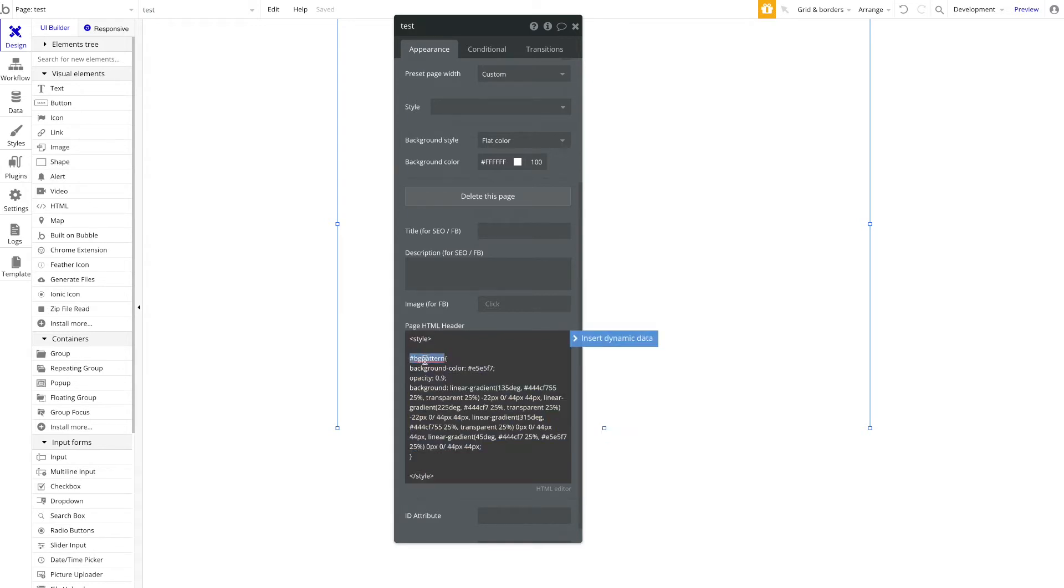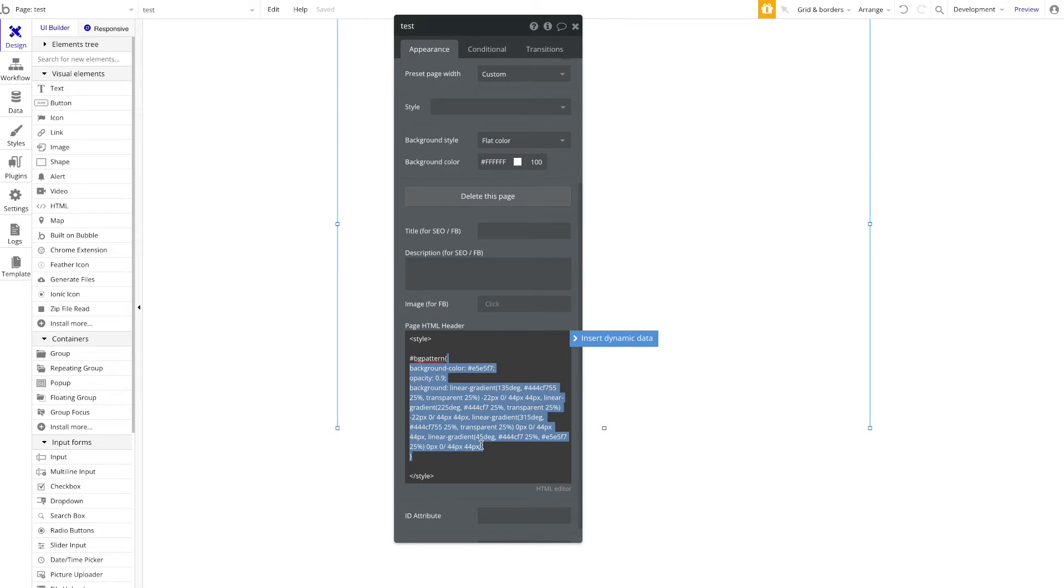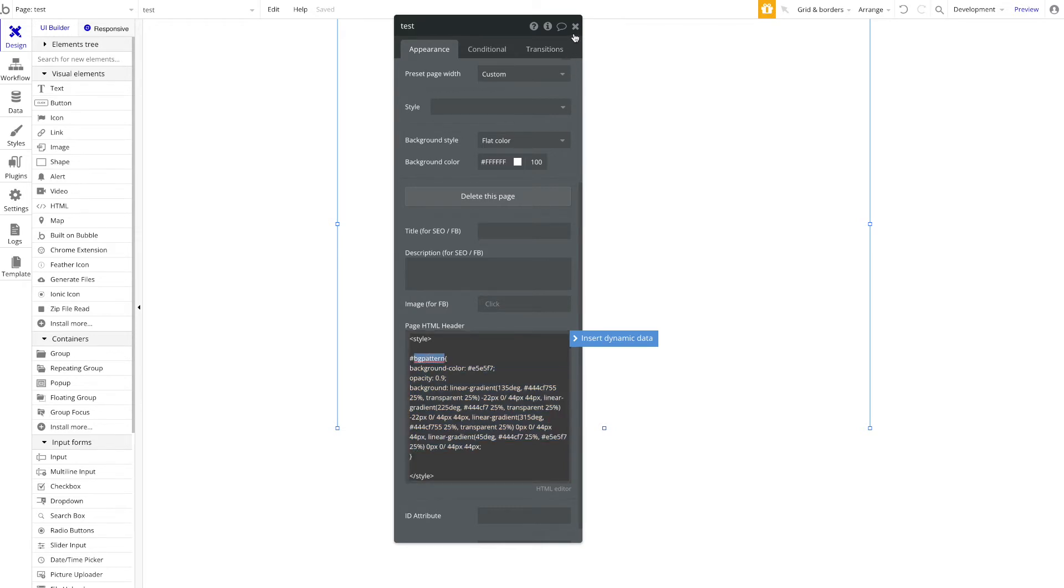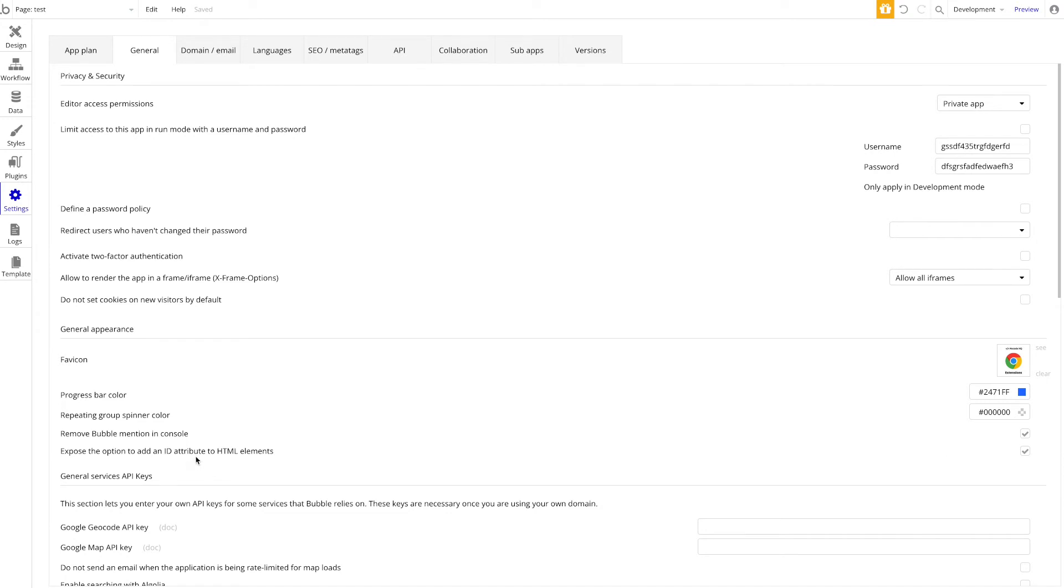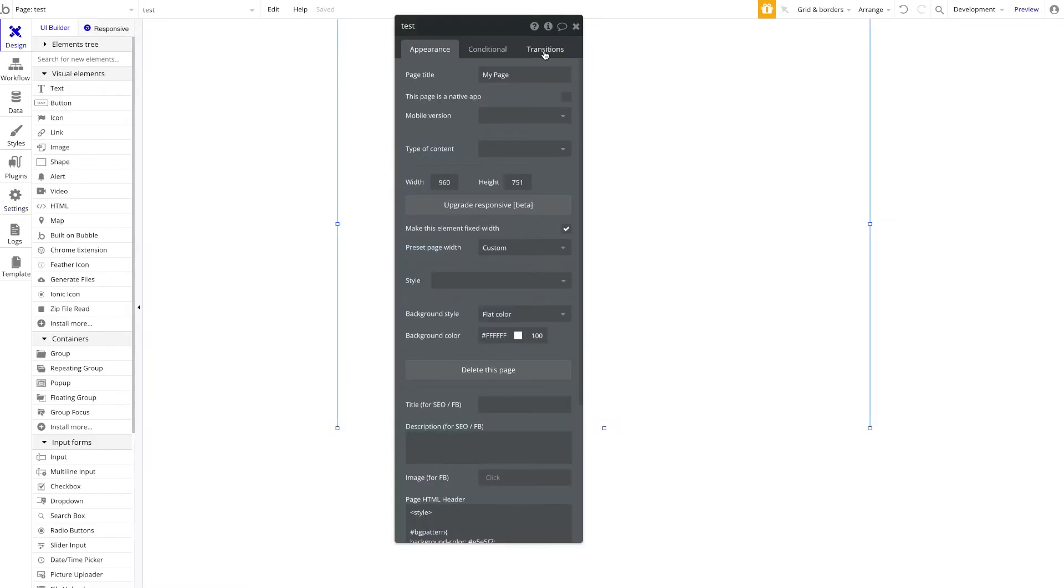Now you're going to ask yourself, how can I apply the element ID? Well, quite simple: you head over to settings, general, and you want to expose the option to add an ID attribute to HTML elements.